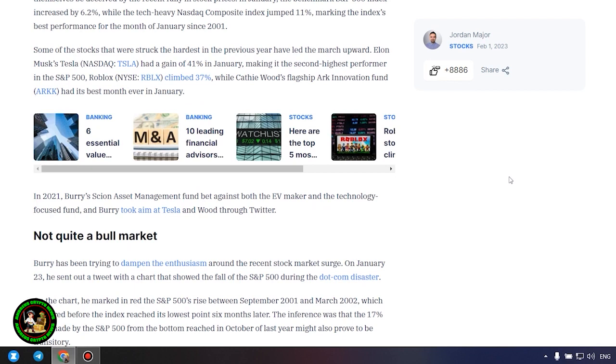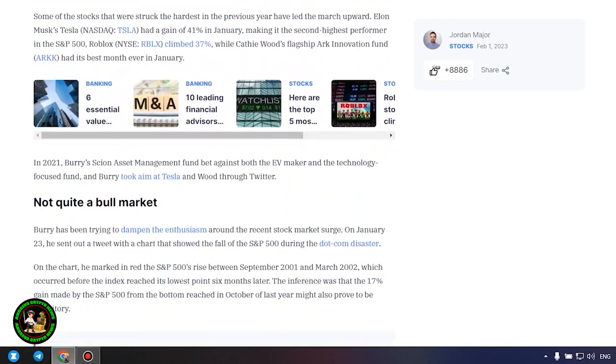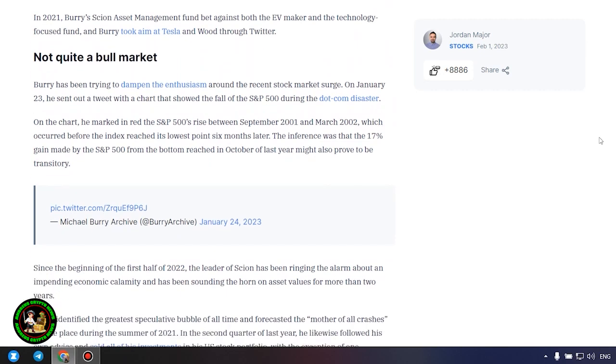Not quite a bull market. Burry has been trying to dampen the enthusiasm around the recent stock market surge. On January 23, he sent out a tweet with a chart that showed the fall of the S&P 500 during the dot-com disaster. On the chart, he marked in red the S&P 500's rise between September 2001 and March 2002, which occurred before the index reached its lowest point six months later.